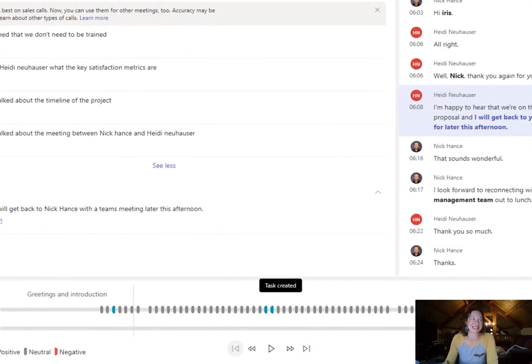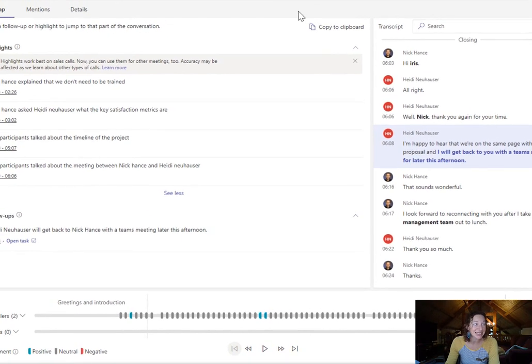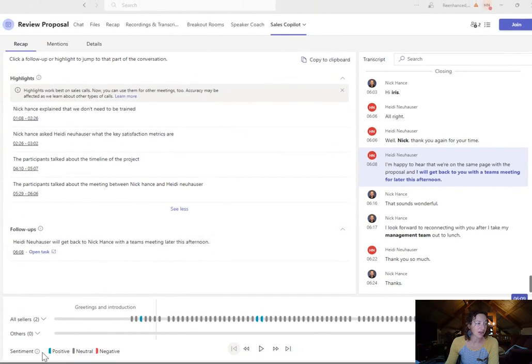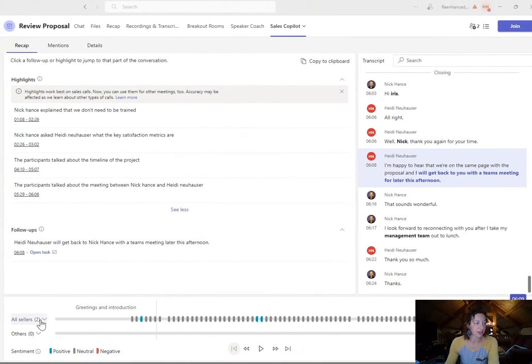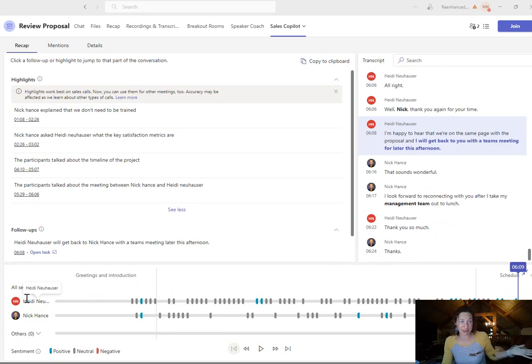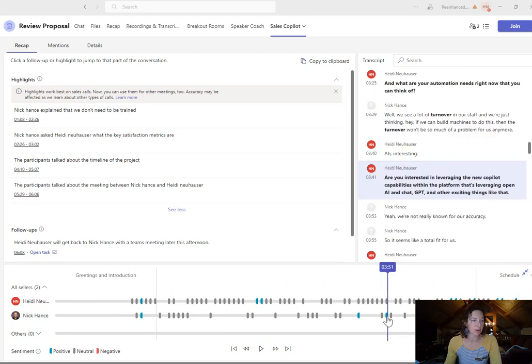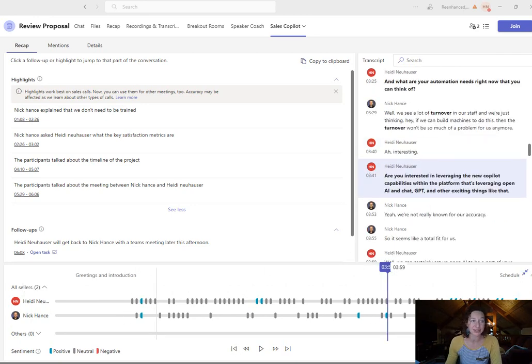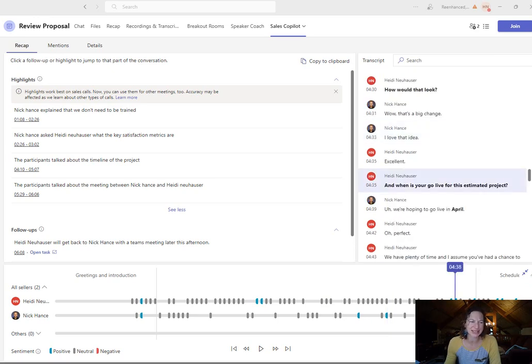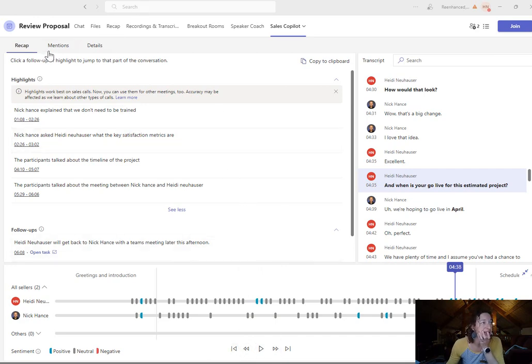I think this is amazing. Next up are the sentiment scores. So this is all sellers. We can track me versus Nick and what the sentiment was. It will show me when there's positive sentiment, which is blue. There wasn't a negative. This was a really positive sales call. So you can see all that. I can play all the information here if I want to.